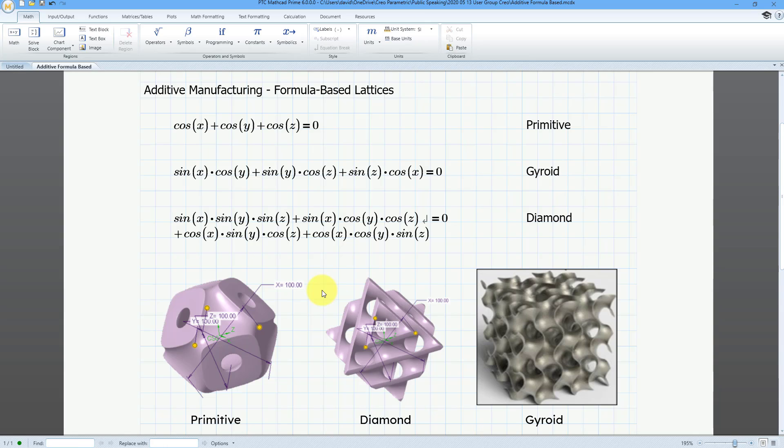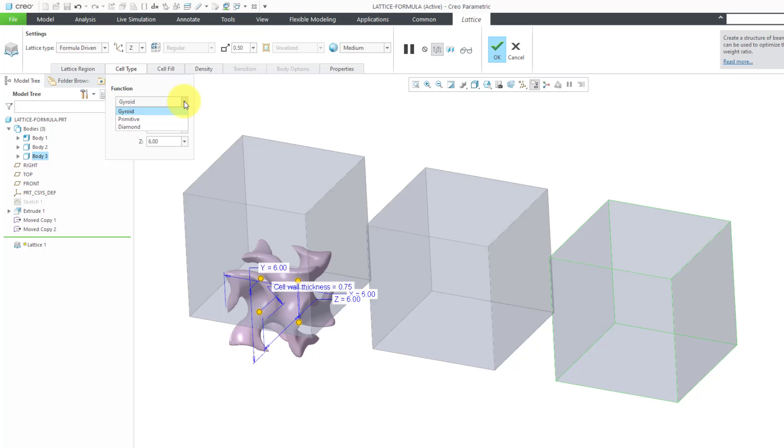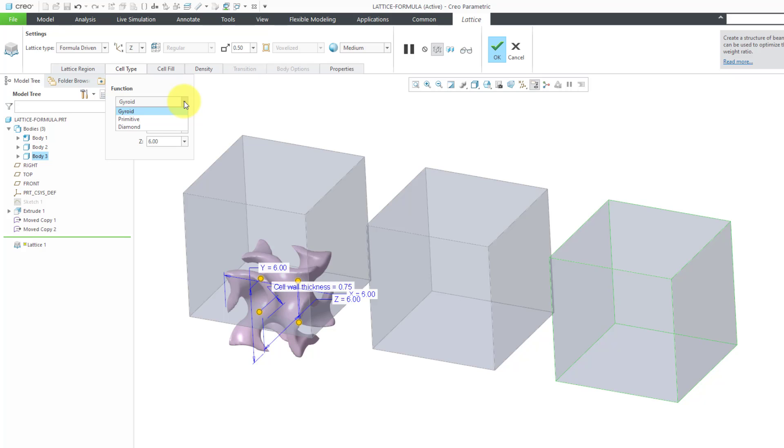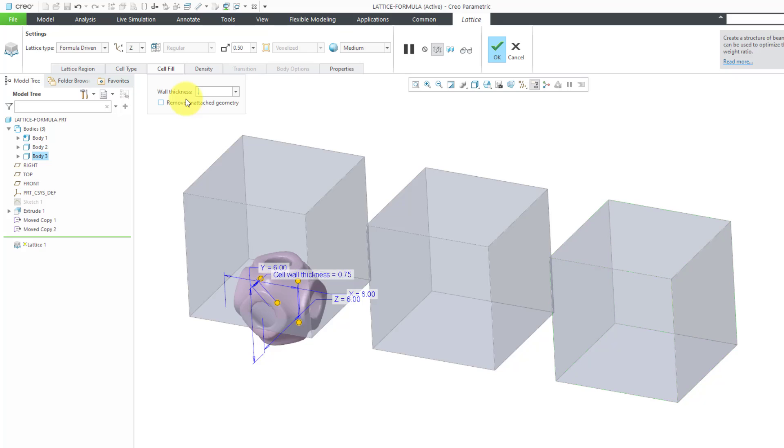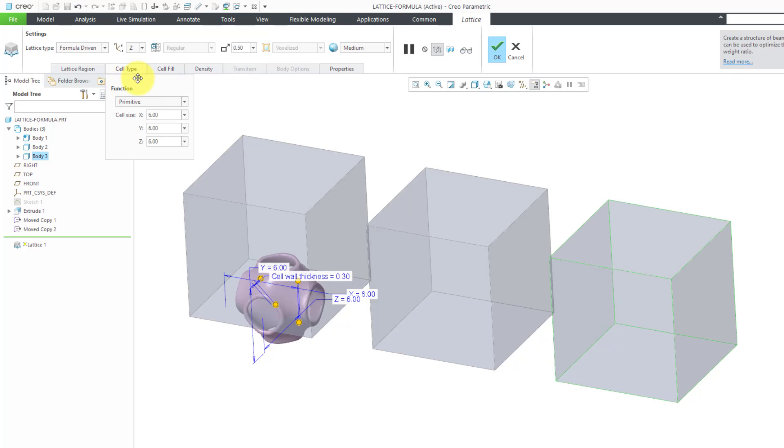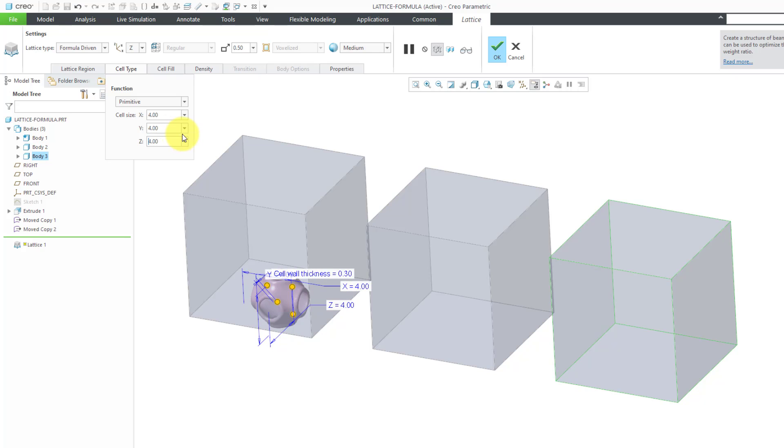Let's head back over to Creo Parametric and build these structures in our part. For the first one, I'm going to change from gyroid to primitive. You can see a preview of what that looks like. Let's go to the cell fill tab. I'm going to make the thickness lower so we can see more of the shape. And then for the cell type, we have some default values of six here. I want to make the cells a little bit smaller. Let's change these to a value of four on all the different sides.